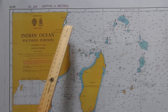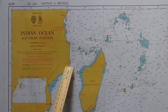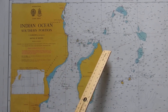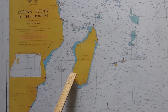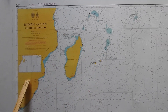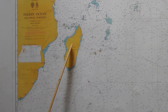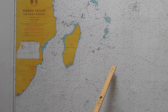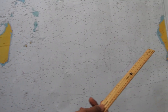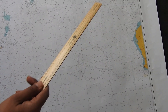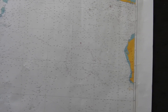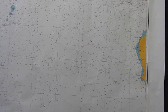This chart covers the Indian Ocean. You can see the southern coast of the African continent, Madagascar, and the islands of Réunion and Mauritius. On the other side of the chart you can also see the Australian coast and part of the Indonesian coast.